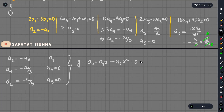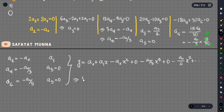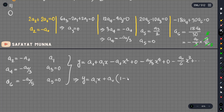The solution is: y equals a0 times (1 minus x² minus x⁴ divided by 3 minus x⁶ divided by 5 minus dot dot dot) plus a1·x. So a0 and a1 are the arbitrary constants, giving the general series solution.